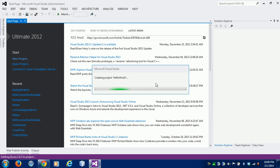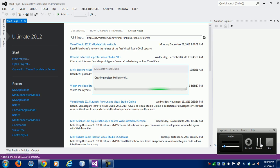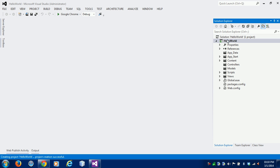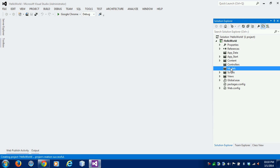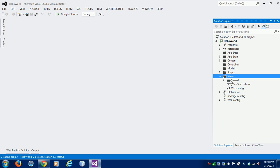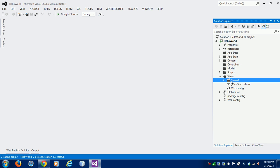First I will show you how to print Hello World. This is the architecture or structure of our project. This is the Controllers folder, this is the Models folder, and this is the Views folder. Under the Views folder, we have one Shared folder which contains all shared files for views, like layout files and error files.